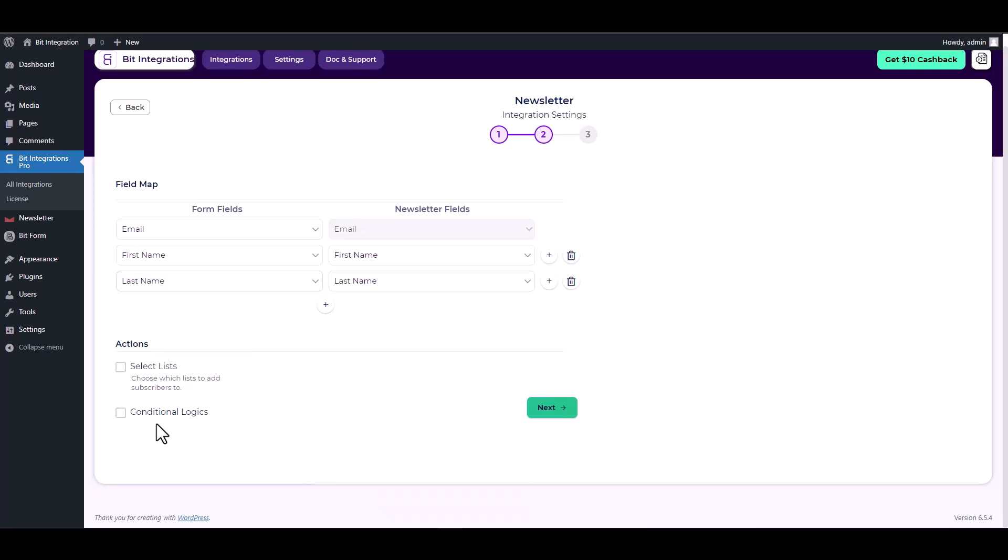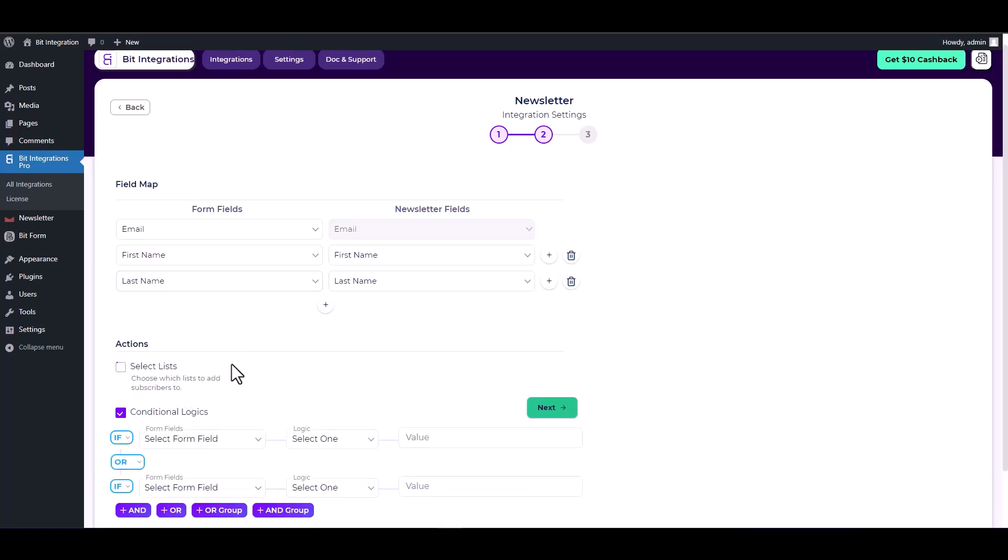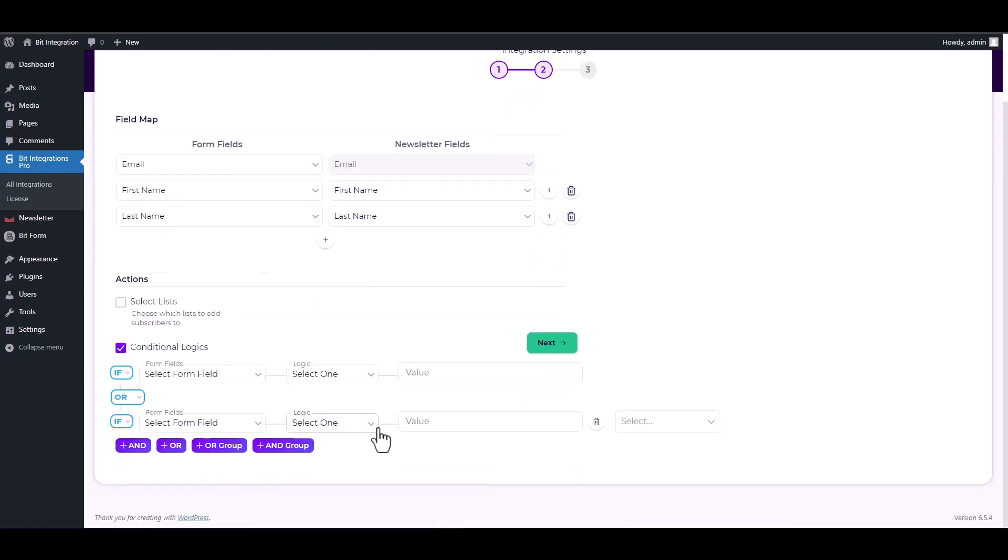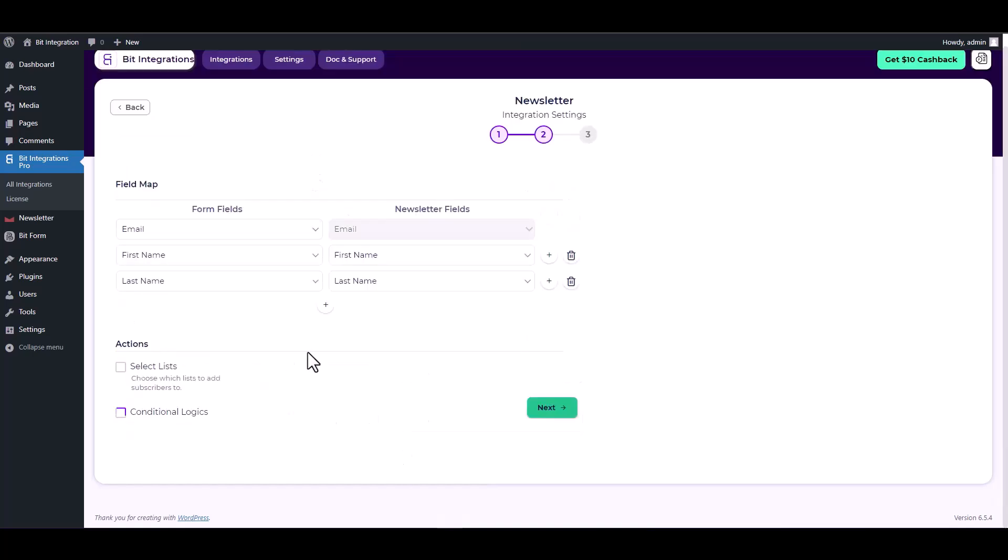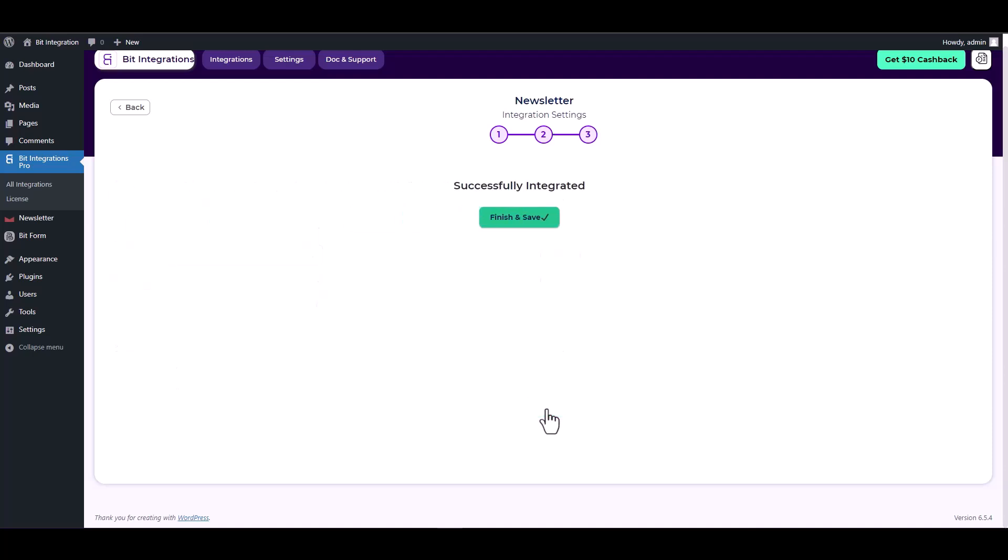Here are some advanced features in action and conditional logic you can use for your requirement. Next, finish and save it.